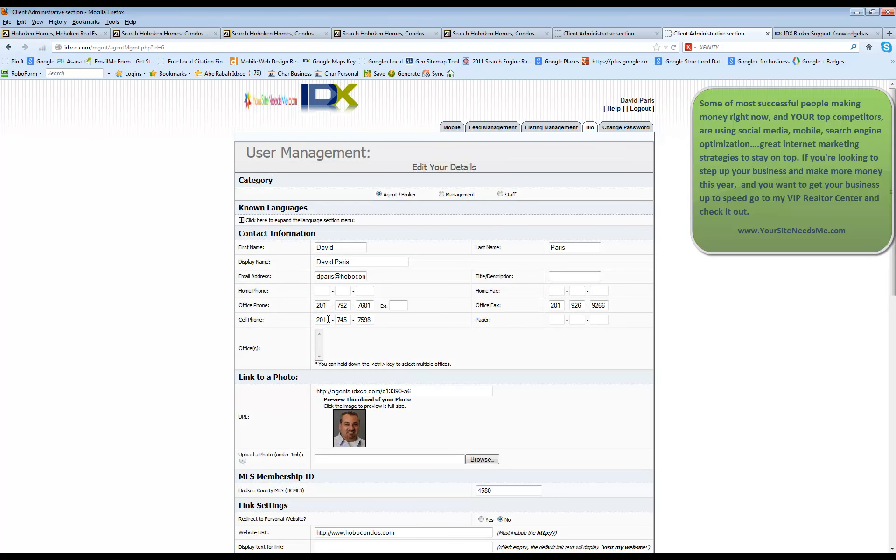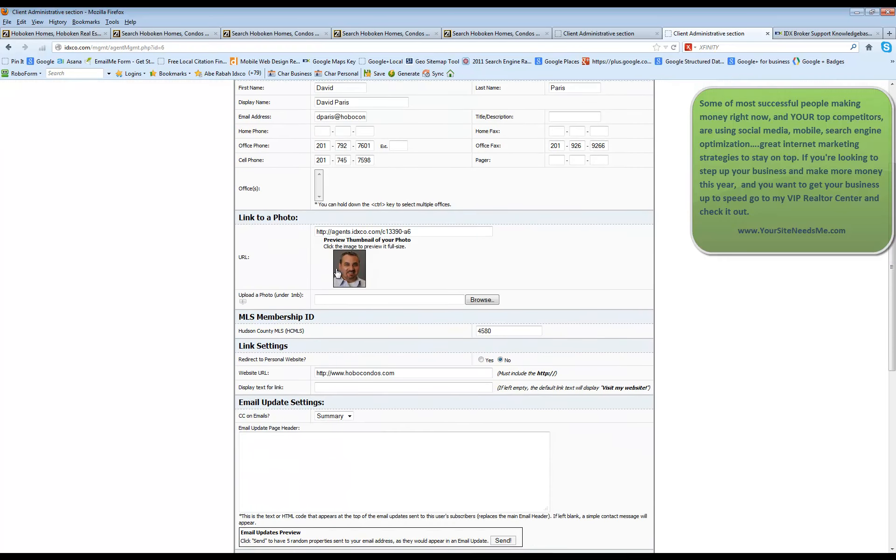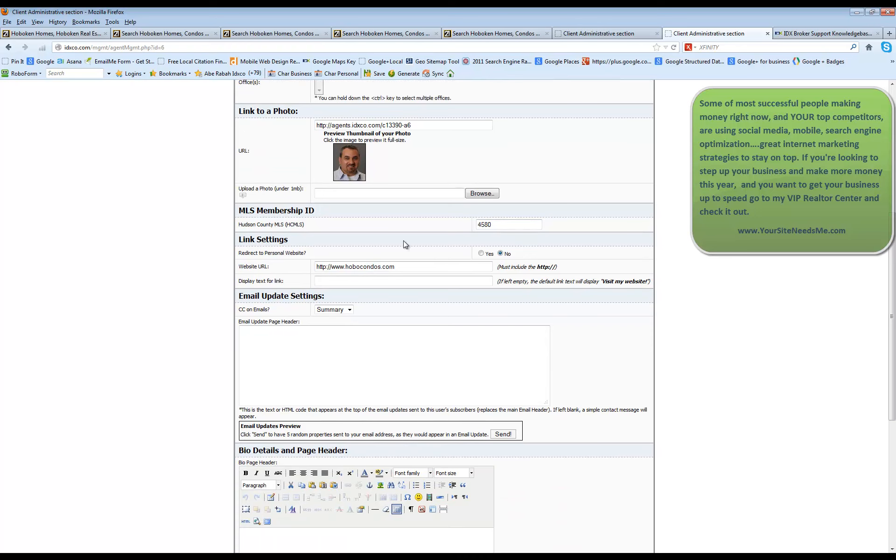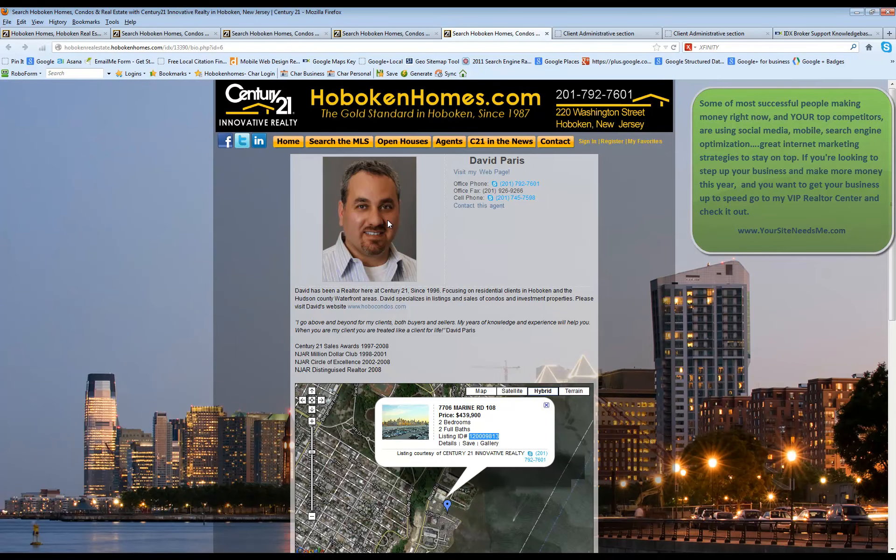Your bio is going to allow you to add in different phone numbers, fax information, your photo. You can change your MLS ID, which your MLS ID right here should be correct. And you can check that by simply going to your website and to your roster, clicking on your profile and viewing it.